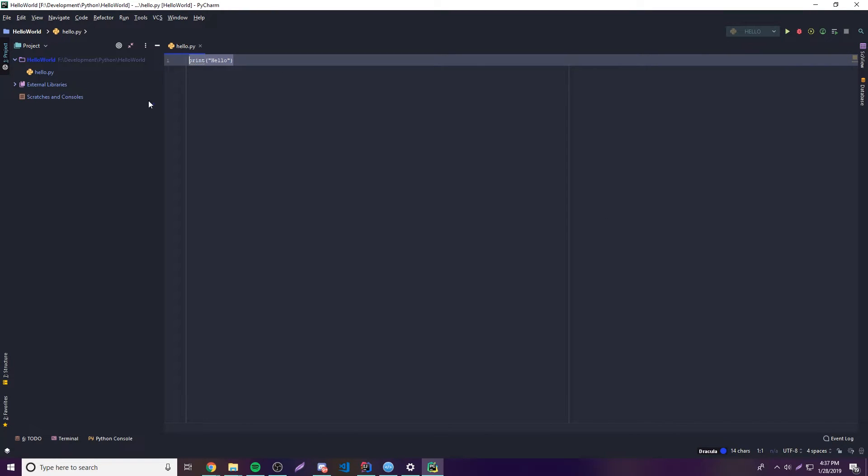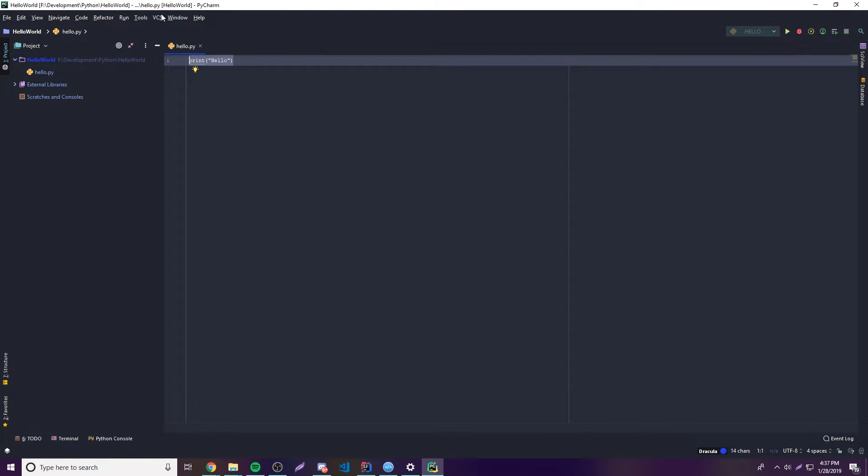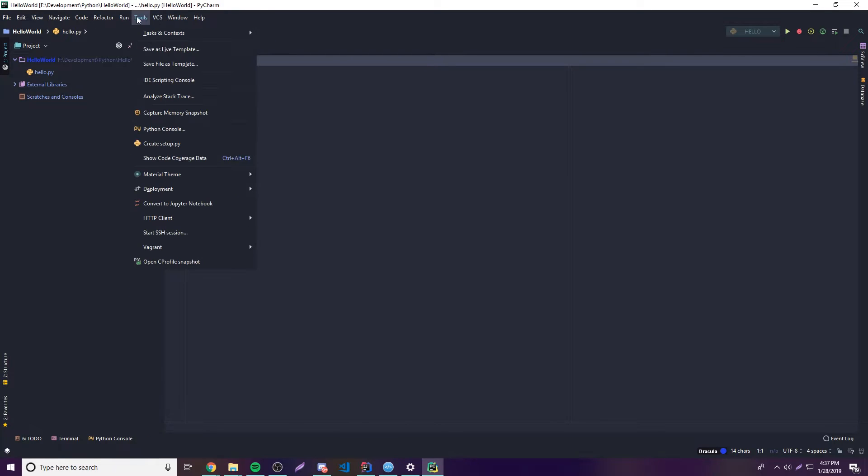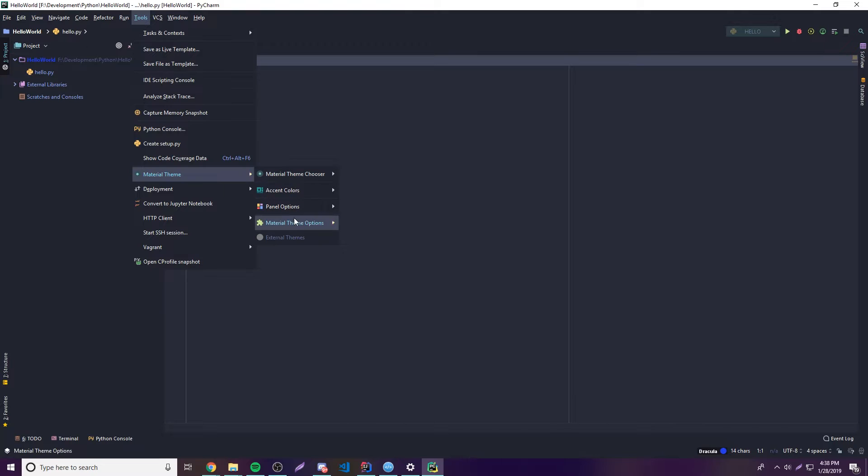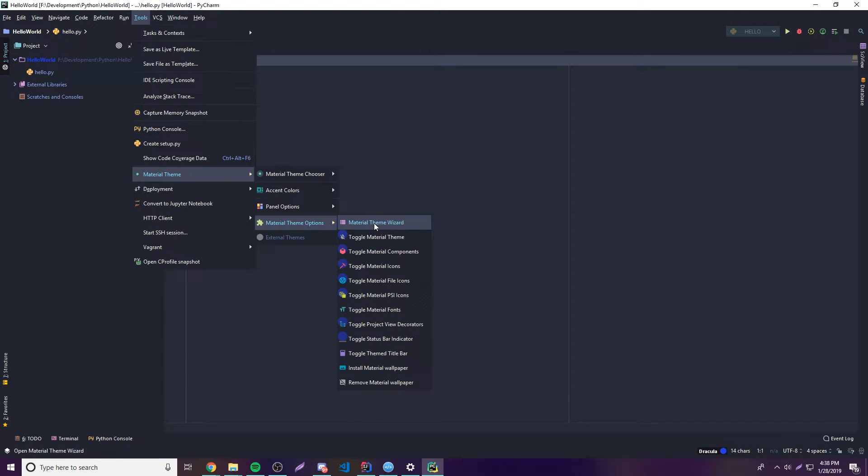And so that's really all you need to get going, right. So you have this sexy looking IDE now. Looks very clean now. So if you want to change the styling for some reason, you can actually go to Tools, and then go down here to Material Theme, and then you can do Material Theme Options.